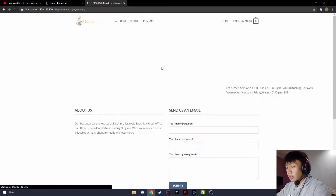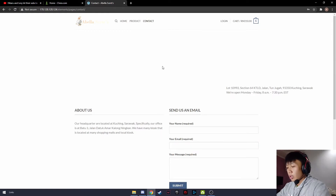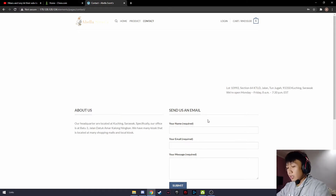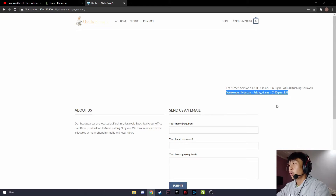In the contact page, it shows the location of Abelacense headquarters. If anyone wishes to have queries regarding Abelacense or their products, they can directly send an email to Abelacense management. It also shows the opening hours for Abelacense.